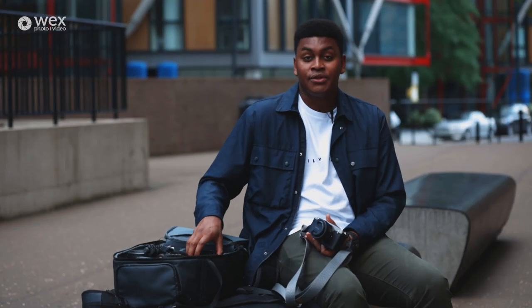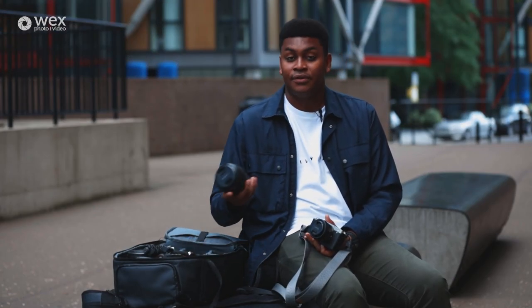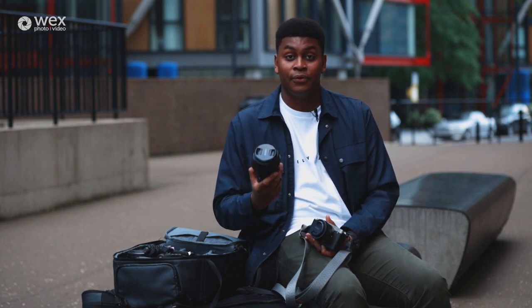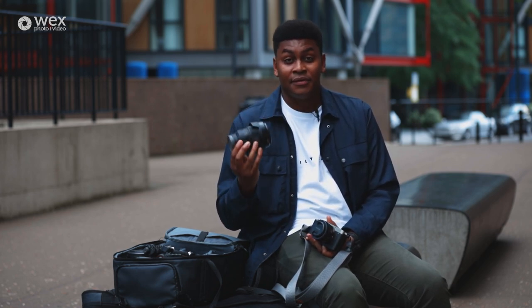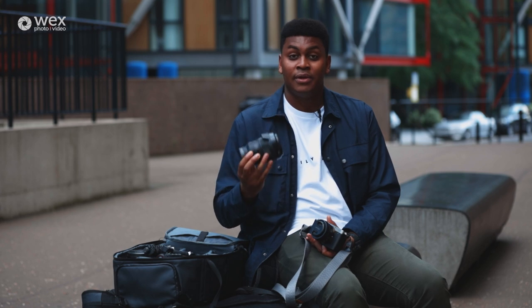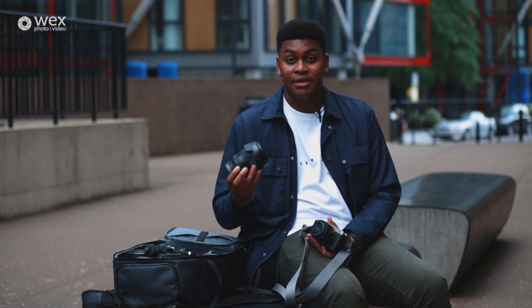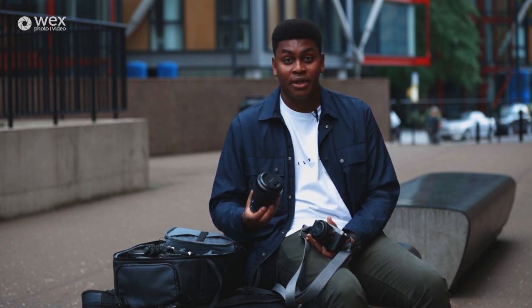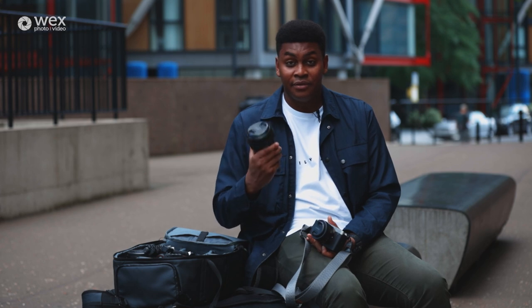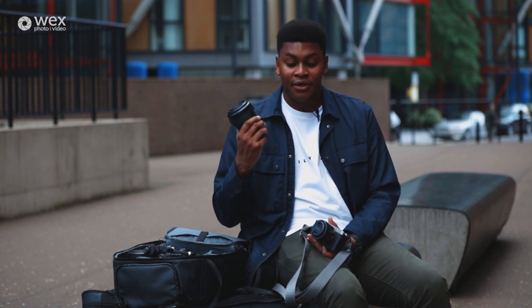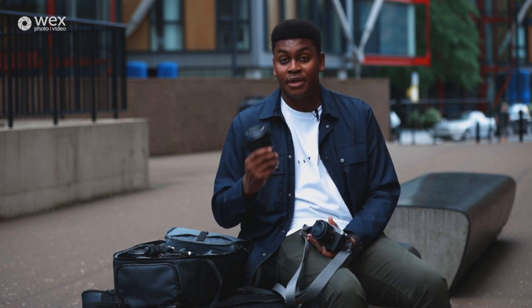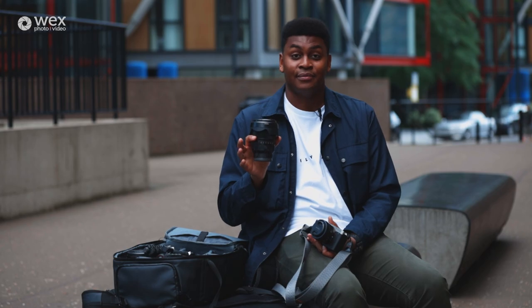I also have another prime lens which is the 35mm f1.4. I absolutely love this lens. This is my go-to lens for most things when it comes to cityscape, portraiture, landscape. It's a very versatile lens and if I could run around with just one lens it would be this lens right here.